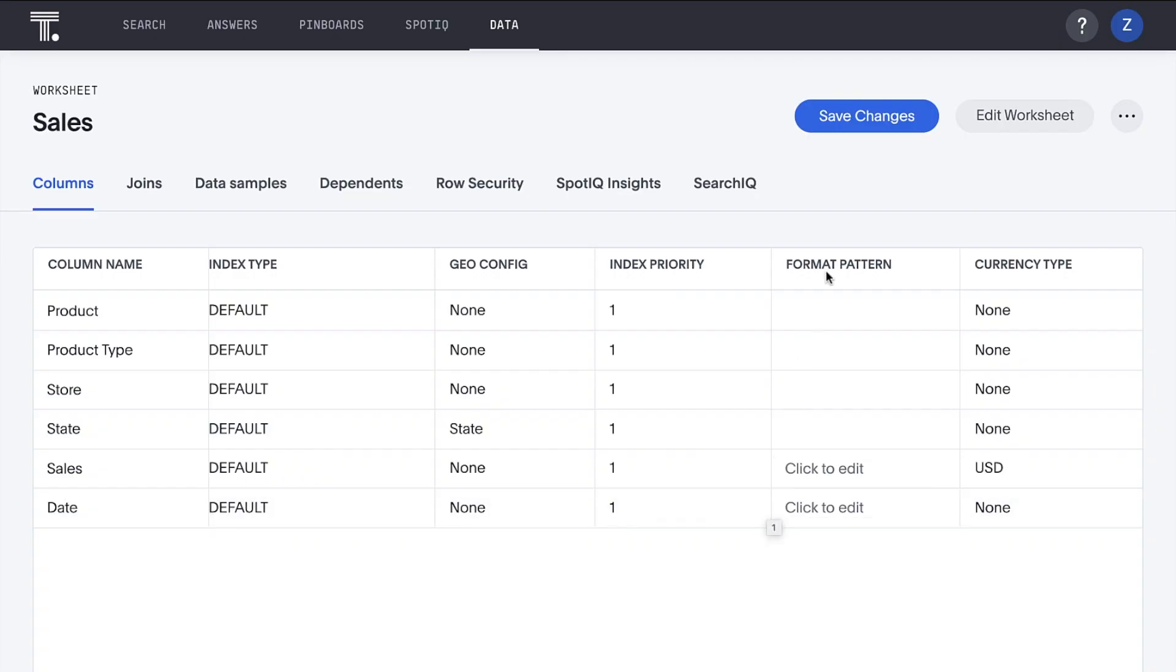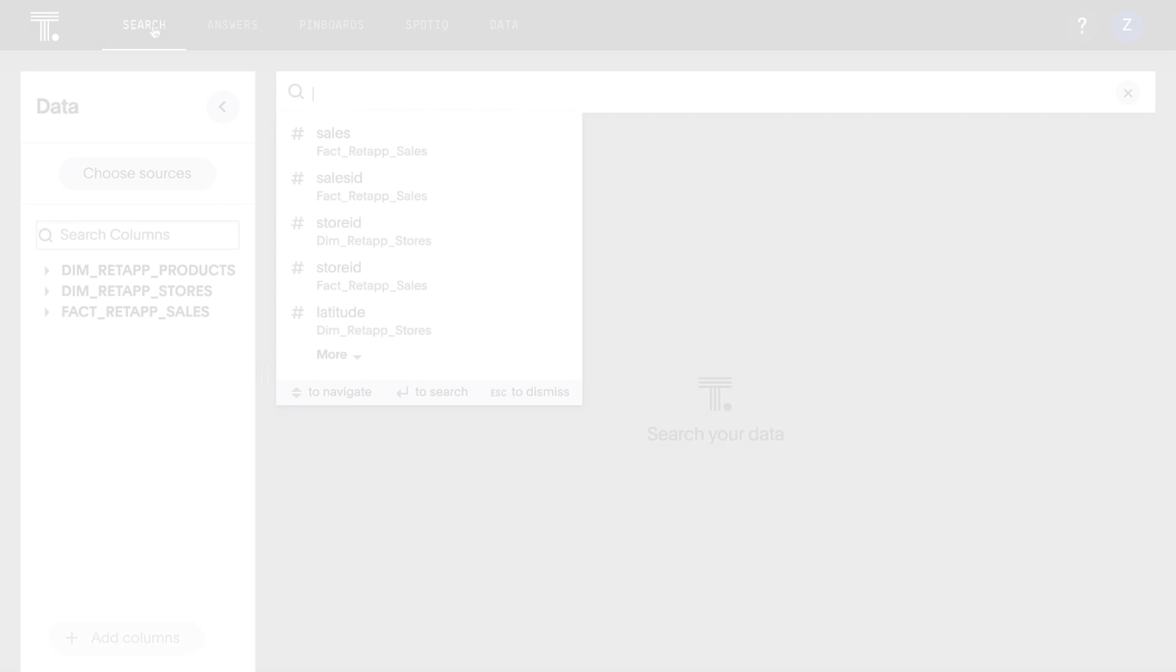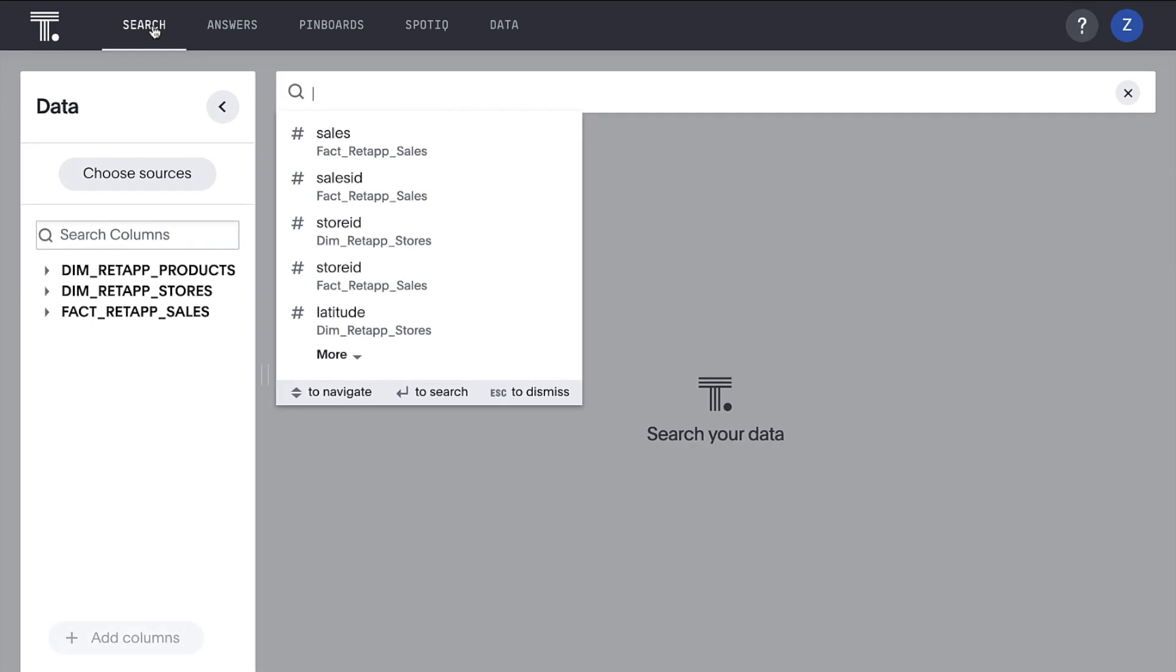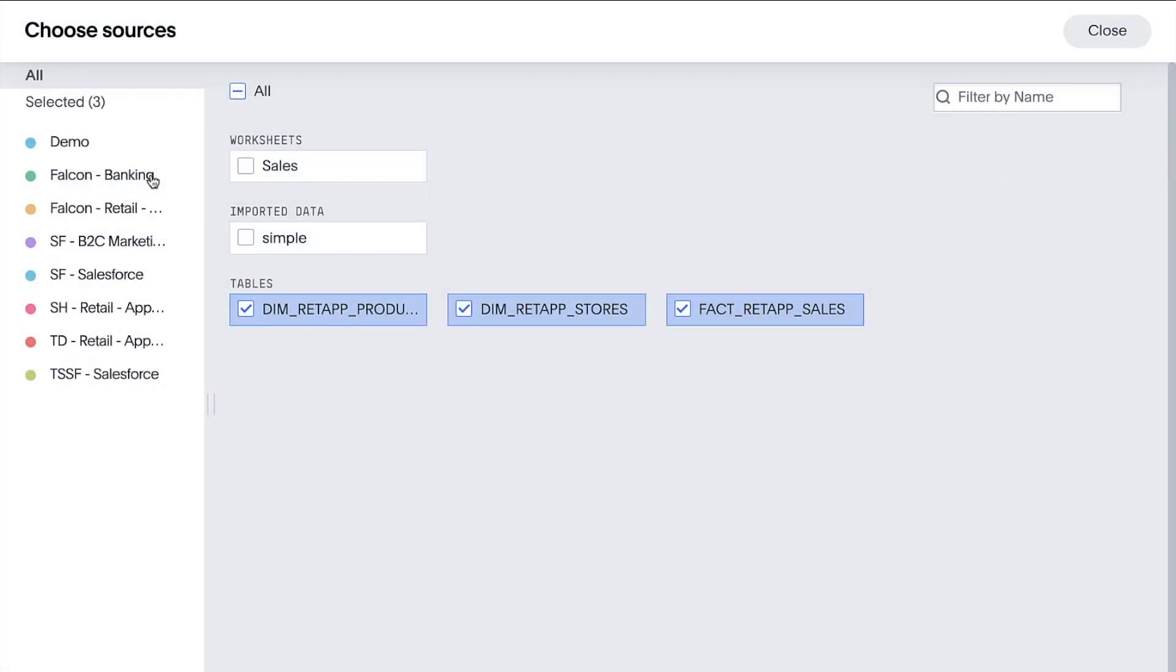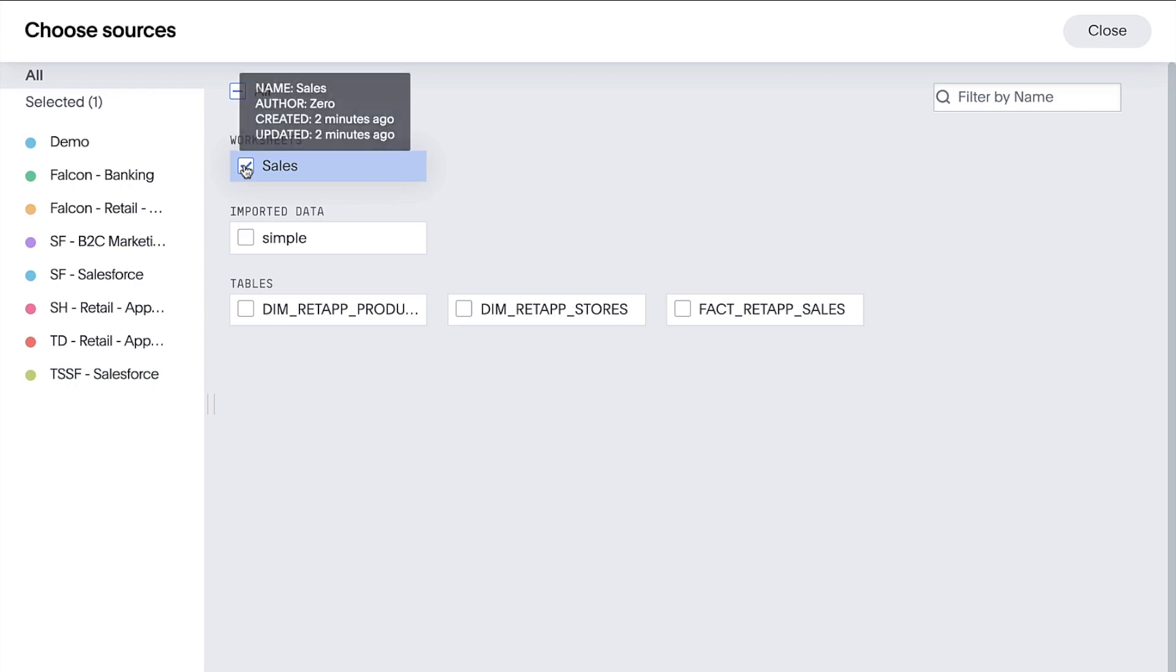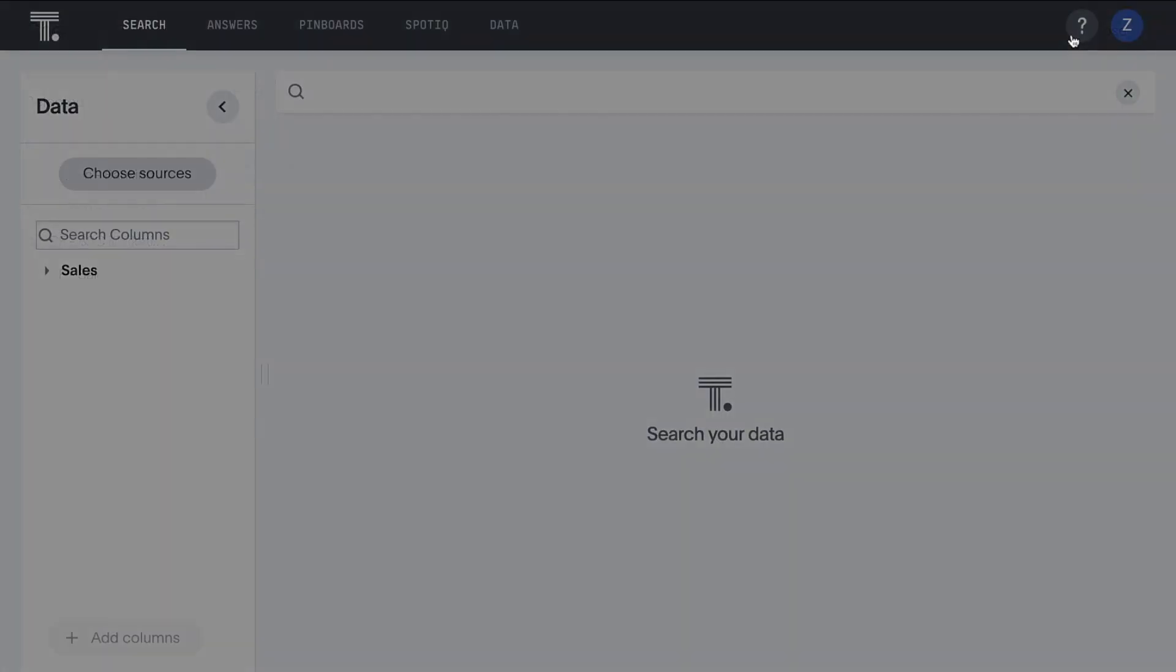All right, it's go time. Let's quickly change our data source to the sales worksheet rather than our original tables. To do that, we click on choose sources and select the worksheet and deselect the tables. And that's it. It's search time.